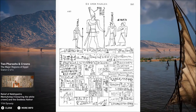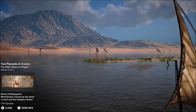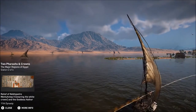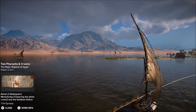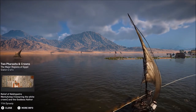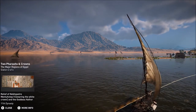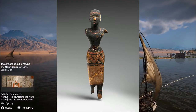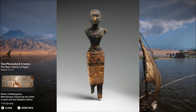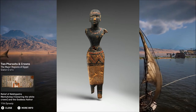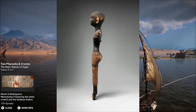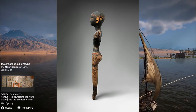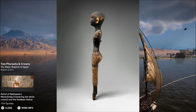Mentuhotep II was also the first pharaoh known to venture into southern Nubian territory. This is the first attested appearance of the term 'Kush' for Nubia in Egyptian records. There is also evidence of military action against the Canaanites, a Semitic group from the ancient Near East.